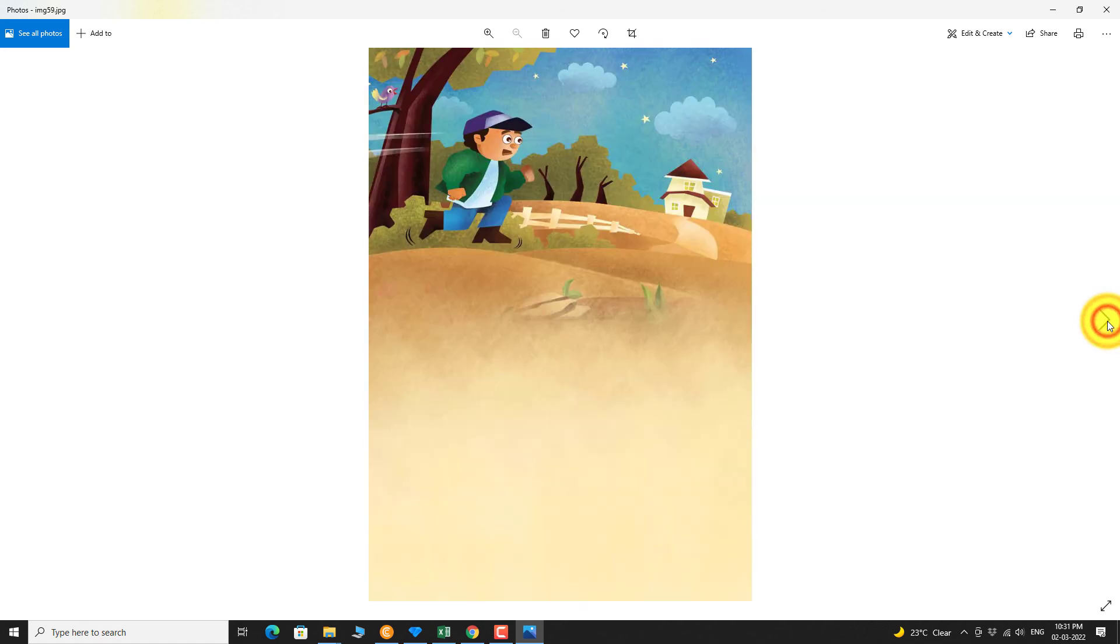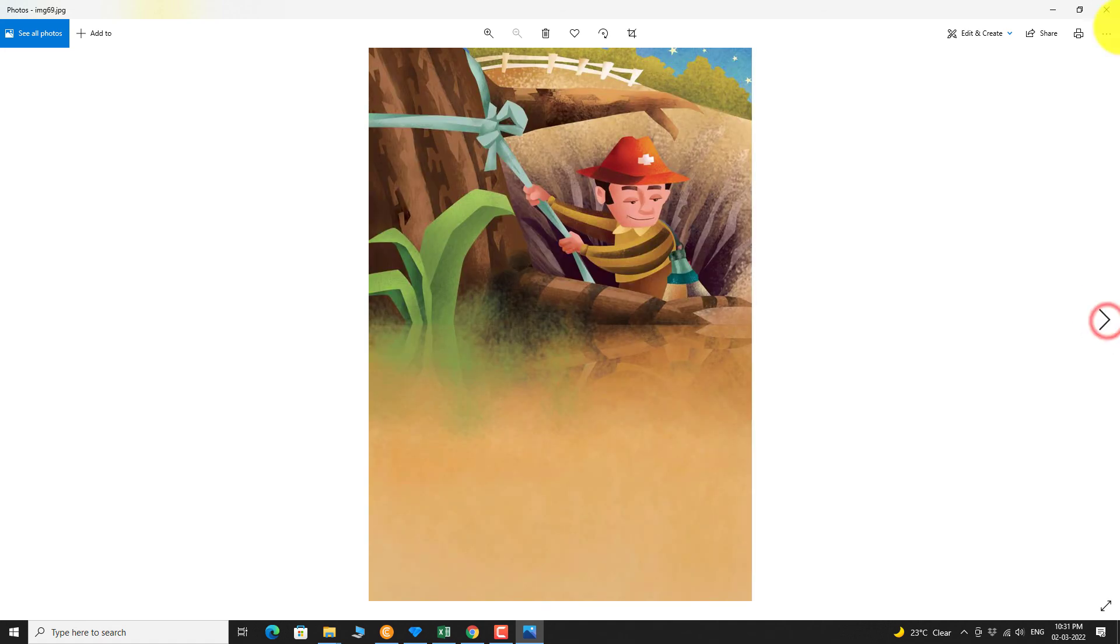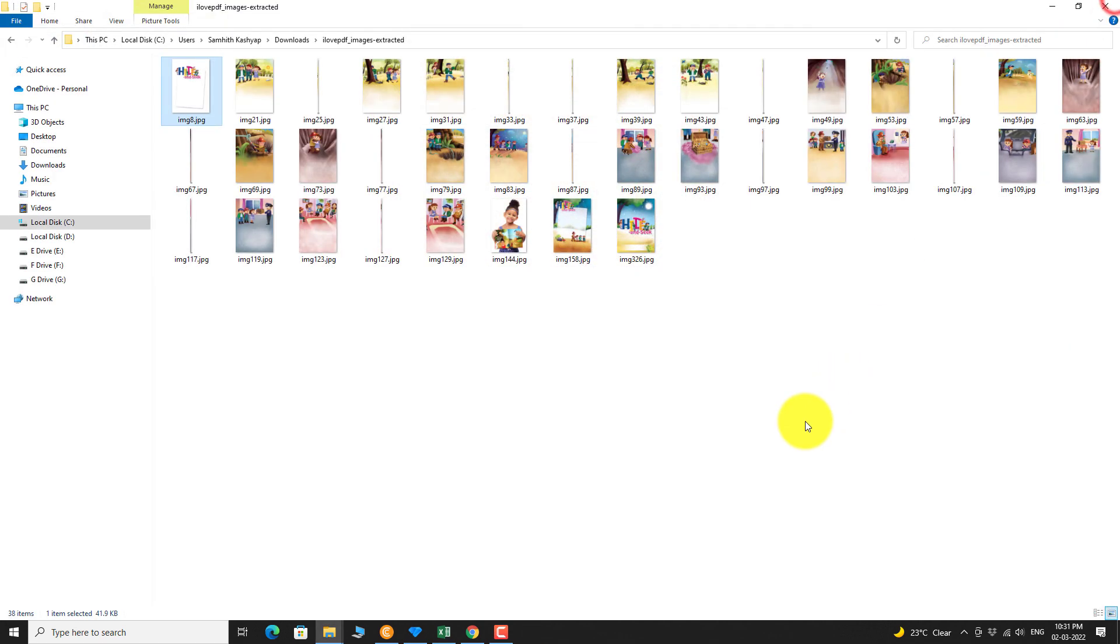This is how you can convert PDF to JPEG images. Thank you for watching.